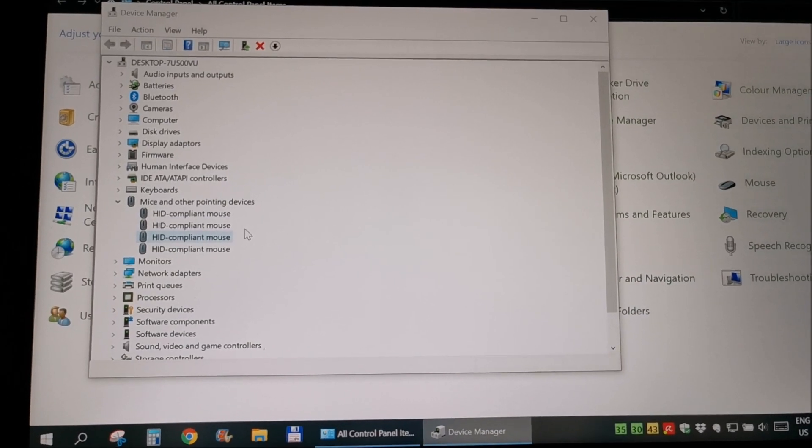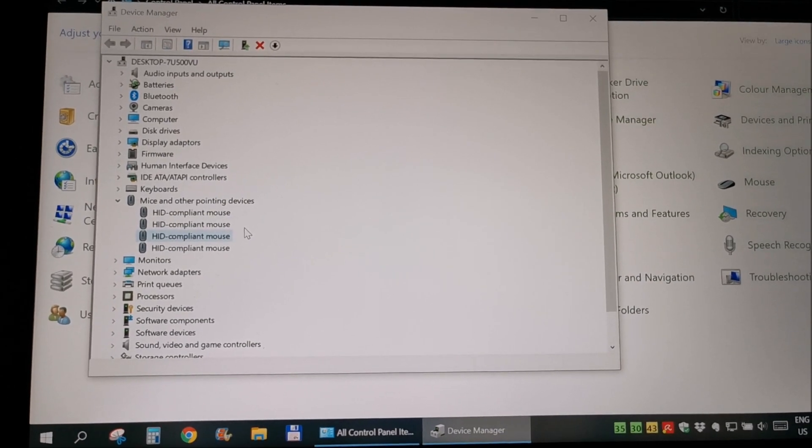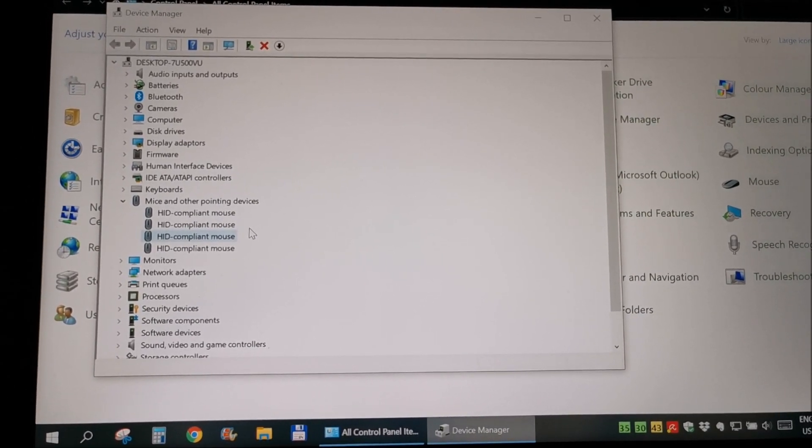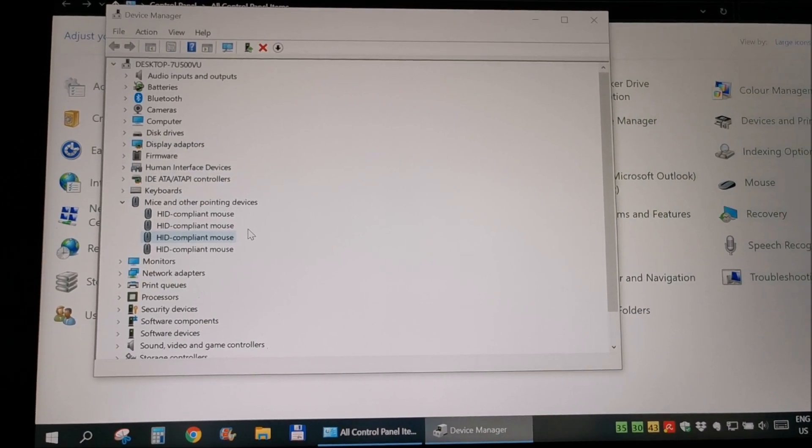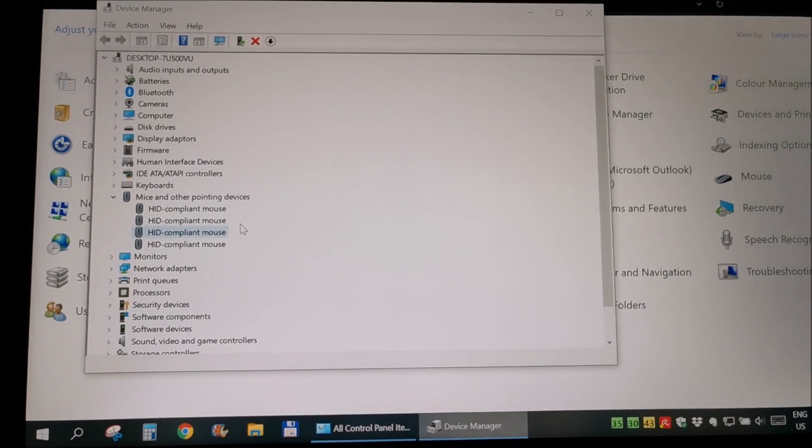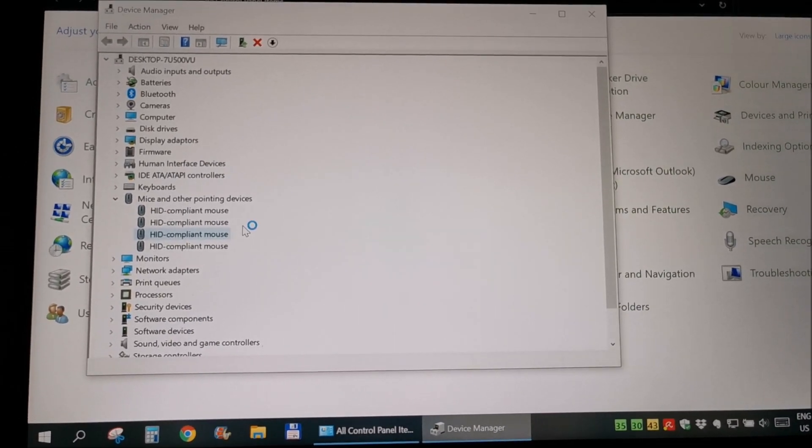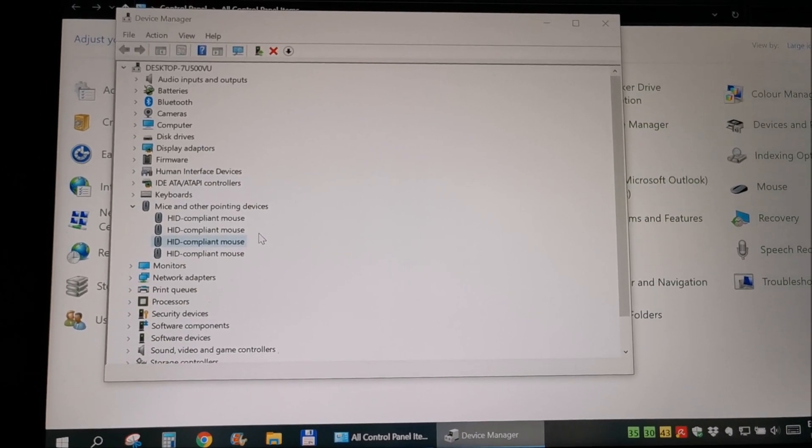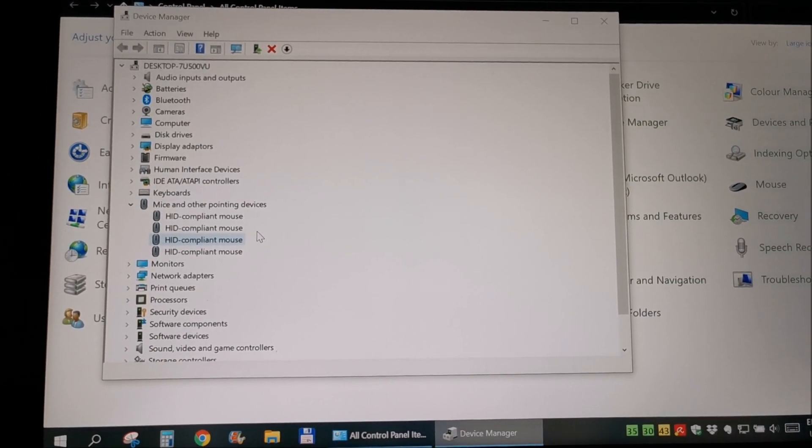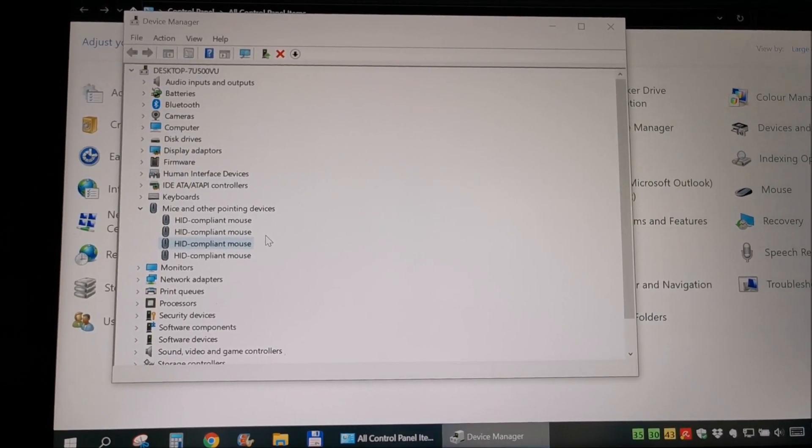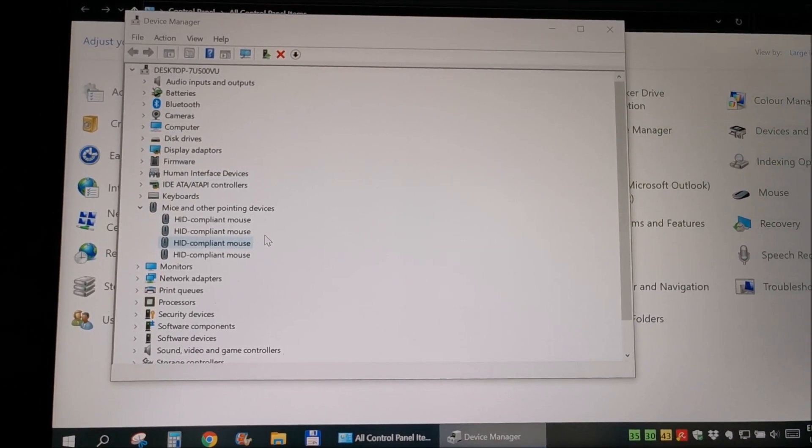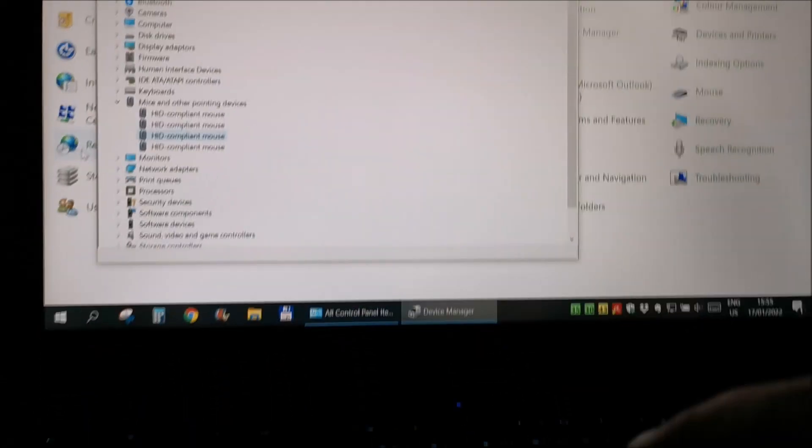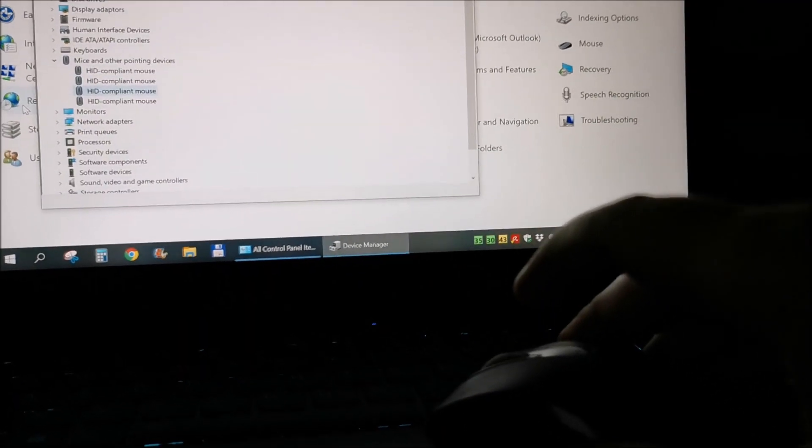So yeah we have movement with the old mouse. So yep, that's what you need to do. Find a pointing device that's working, plug it in.